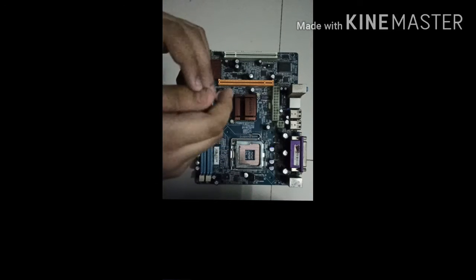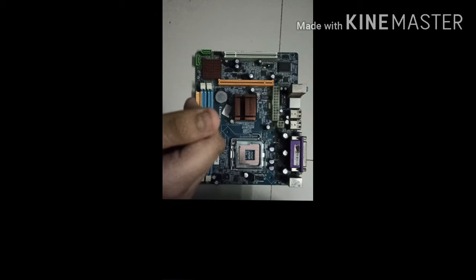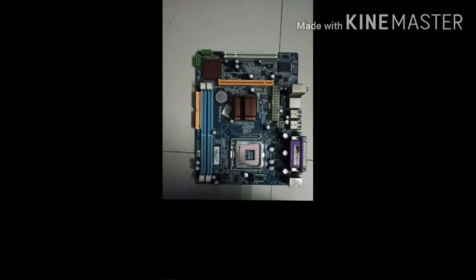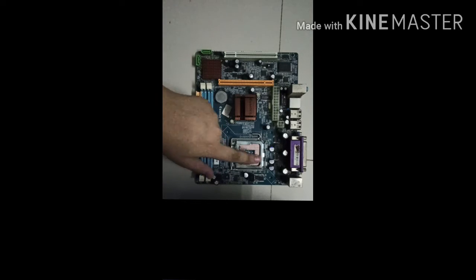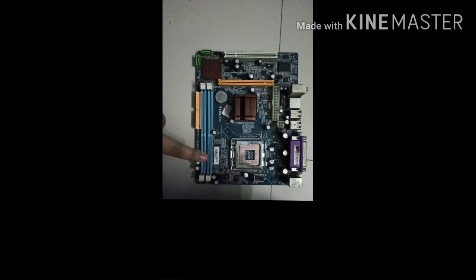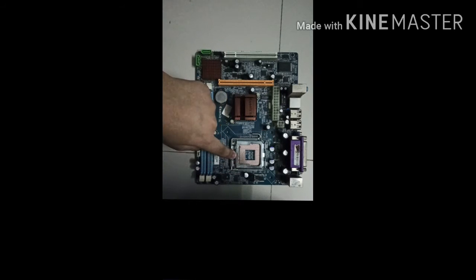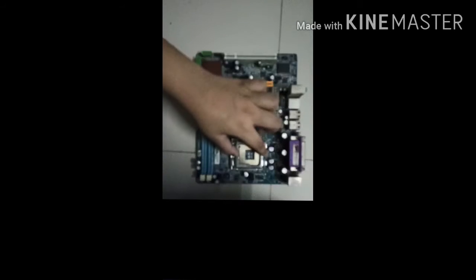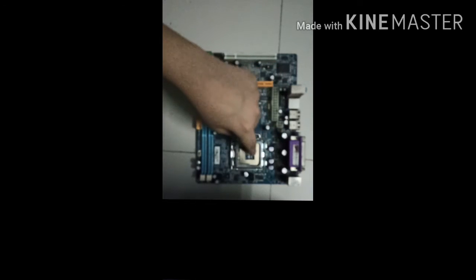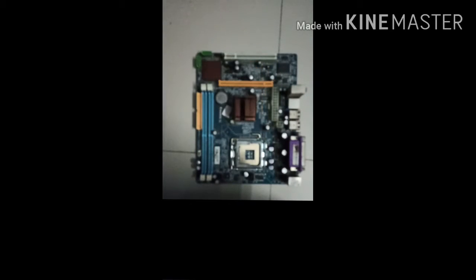First you have to get your CPU. So here this is the slot. Now many motherboards come with a lid over the processor slot, but I have got that lid off earlier.